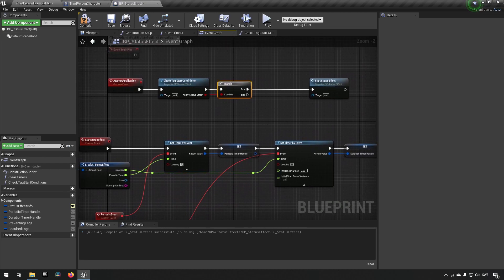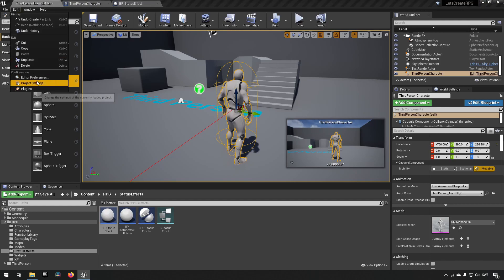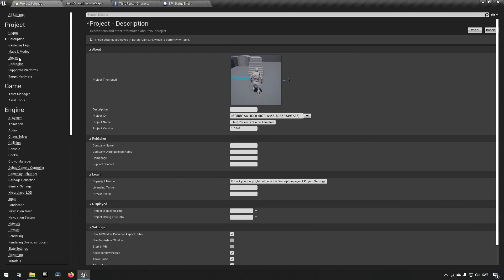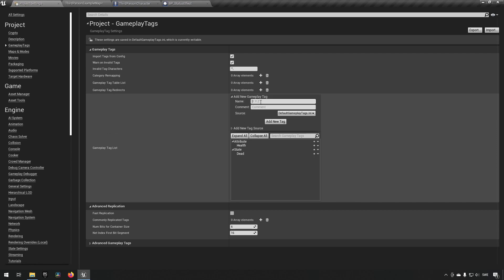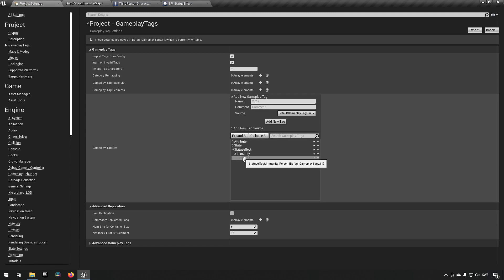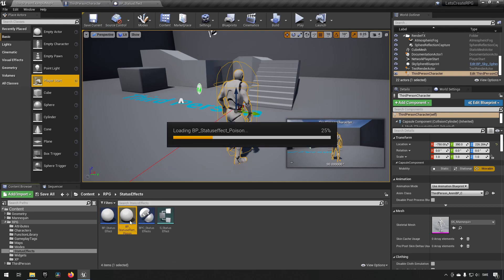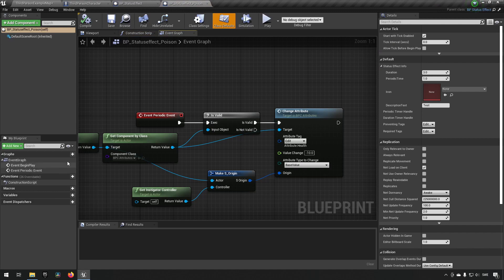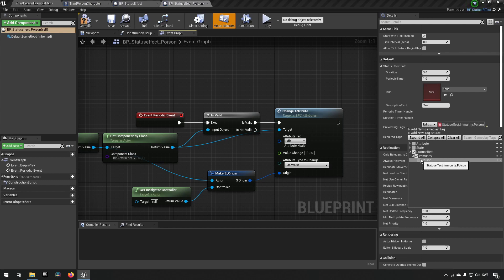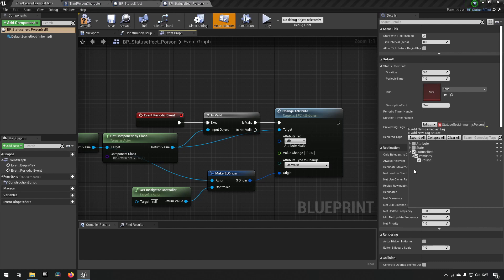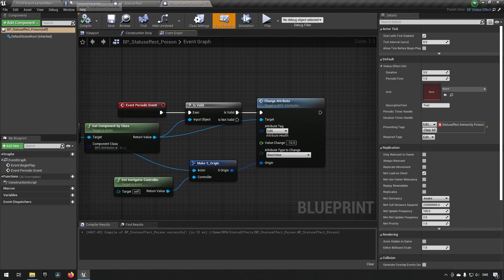To test this out we can put in some new tags so we go to project settings and gameplay tags. We can add a new tag and we can call it status effect dot immunity dot poison for example. So now you see we get this tree of a status effect and immunity and poison. That's all good and fine. Going back to our character now, actually we're going back to our poison now. We open up our poison blueprint. We can now say that in its preventing tags here we put in poison immunity. Okay so poison here will not be applied as long as the owner has poison immunity is the purpose. Compile and save.